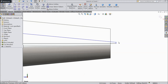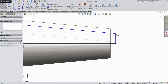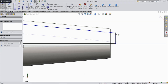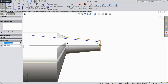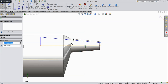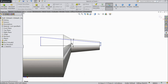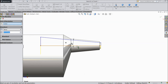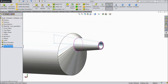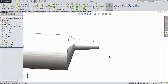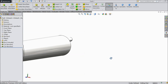Now let's make the gap bigger. Now select revolve cut and select this line as an axis. Now see it is cut. Now see inside.